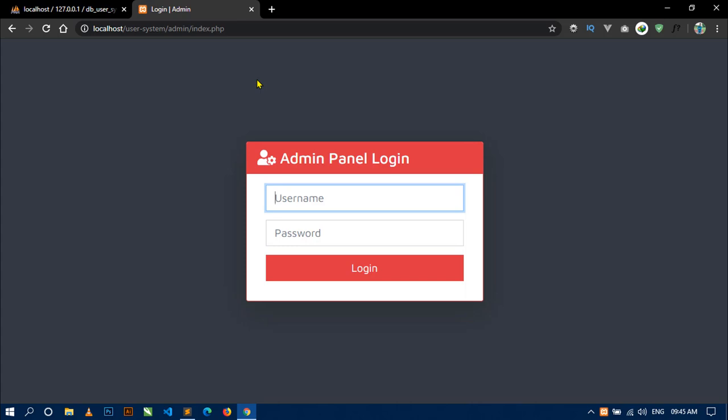That's it for this video. In the next video I will show you how to design the admin dashboard page. Thanks for watching — please like, share this video, and subscribe to my channel. See you soon in the next video.